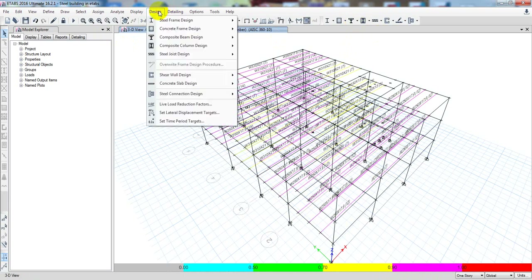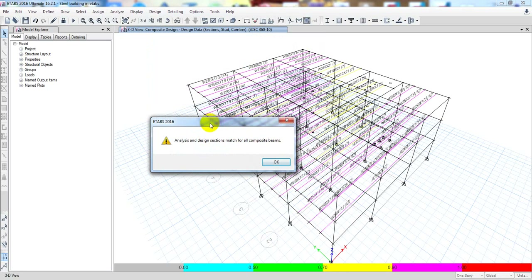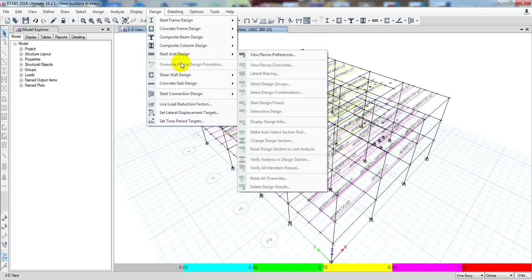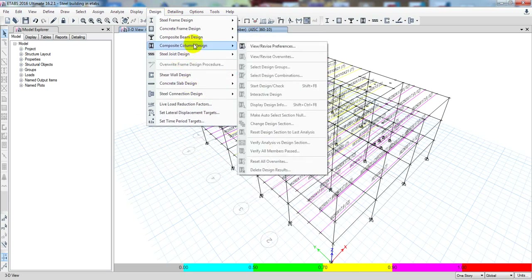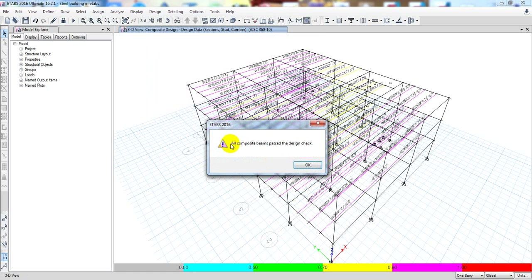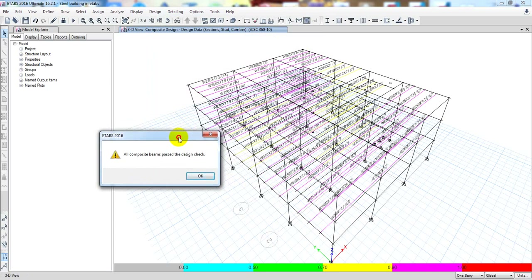I'll go to Design, then Composite Beam Design, then Verify. Now all composite beams have no differing sections. I'll then go to Design, then Composite Beam Design, then Verify All Members Have Passed — and all composite beams have passed the design check. That's it. In this way we can verify all our design checks.